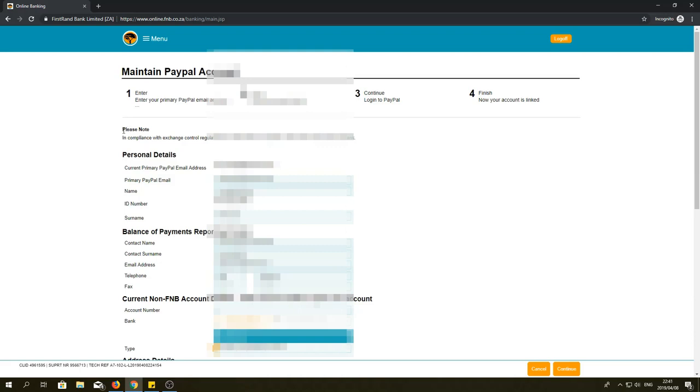This will take you through the four steps of linking your account. The first step, you will have to enter your personal details.